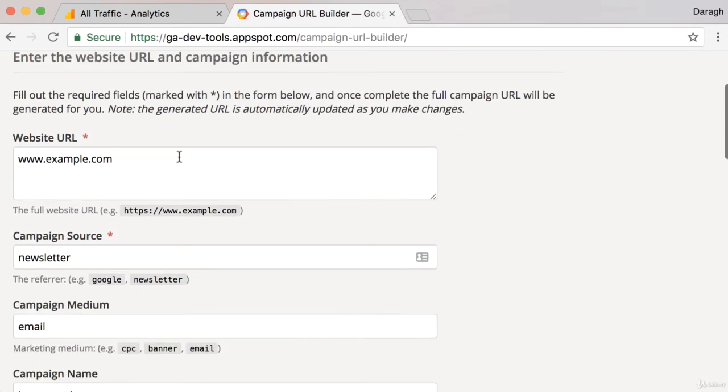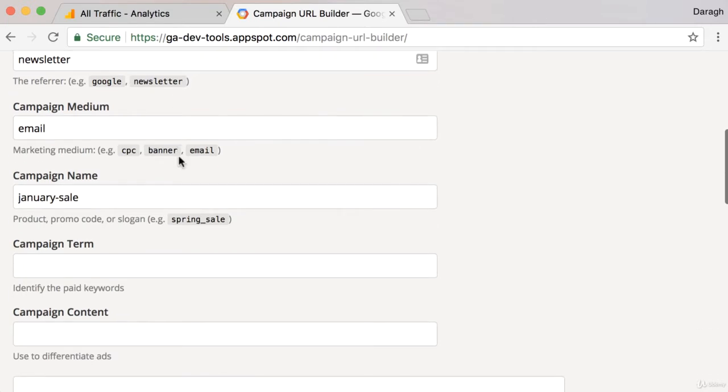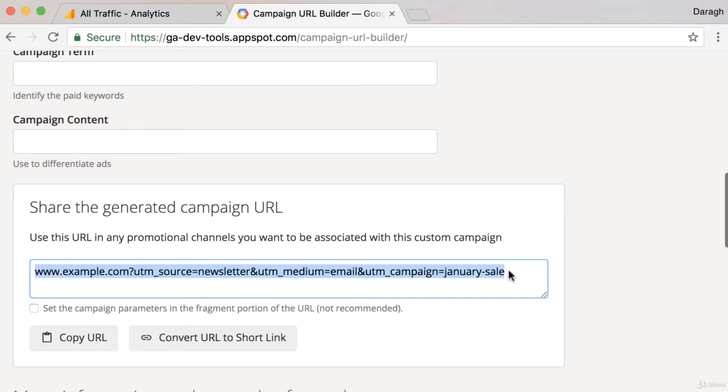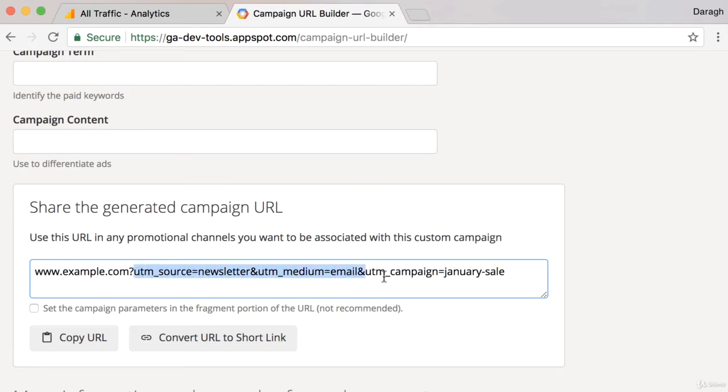Essentially, it helps us put additional information onto the links that we might be sharing on Facebook, in an email, or on Twitter. It contains this additional information, also known as UTM tags, which we can see here, where we define the source, the medium, and the campaign name.